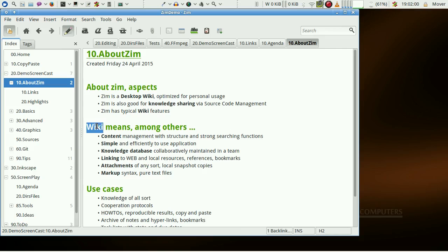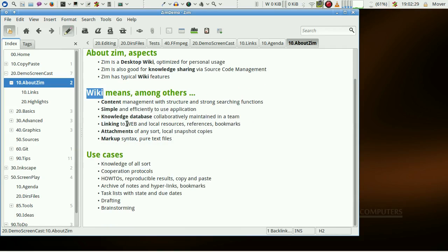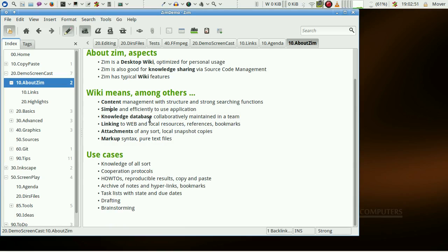Now, what are the key features of a wiki? A wiki provides content management, is simple and efficient in use, and serves as a knowledge base that is shared and maintained within a team.